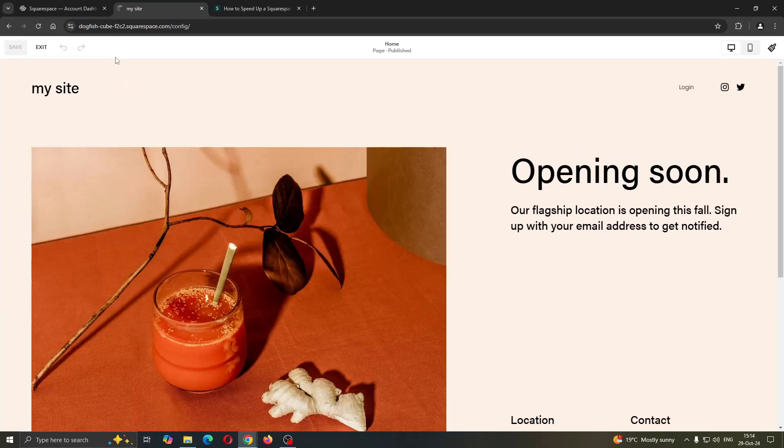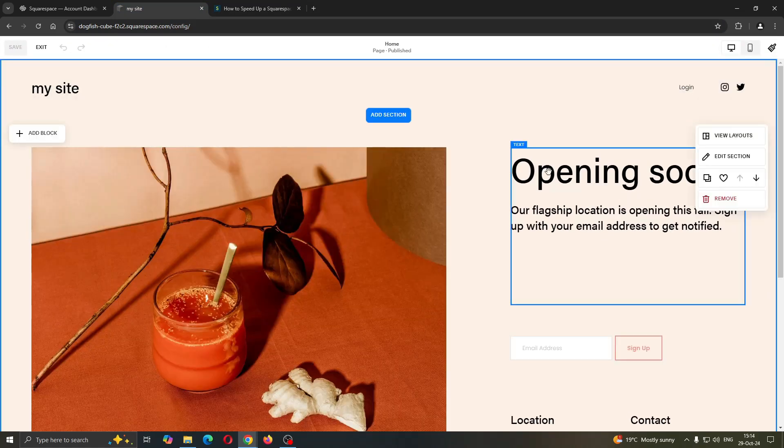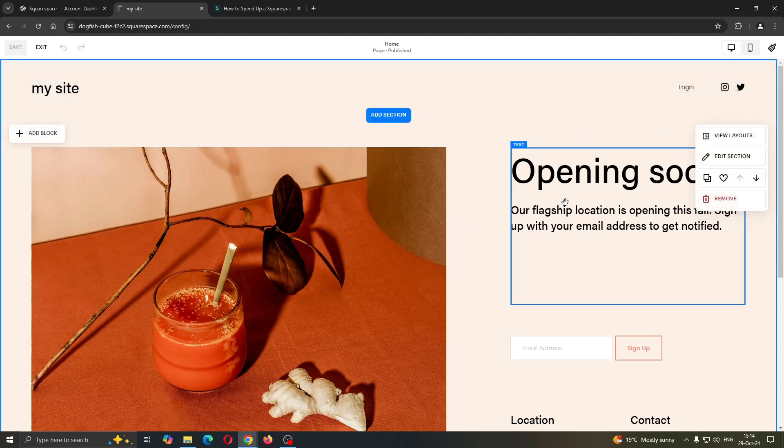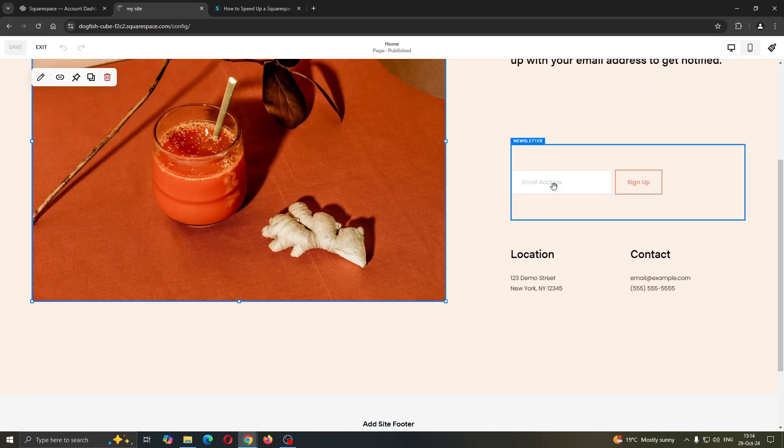So if you click into edit mode right here, you can see this is now going to open up the edit mode where you can get started with adding your images, editing sections, and so on. Basically, blocks are all the options that you have in your section. You can see this is an image block, we have our buttons right here, and so on.